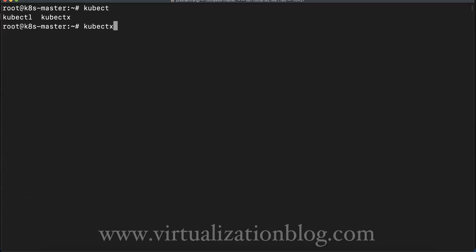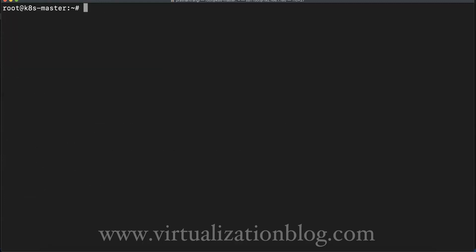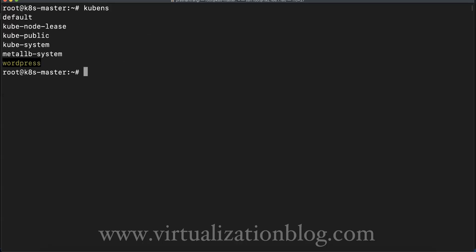Once you execute kubectx or kubens, it will display the list of all the available contexts in the kube.config file or the namespaces in the current cluster.